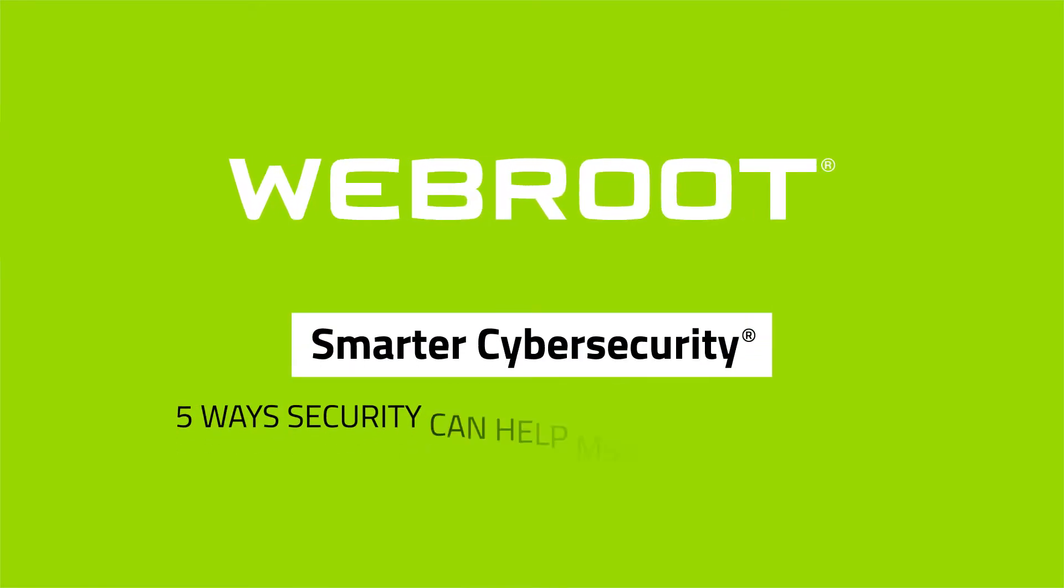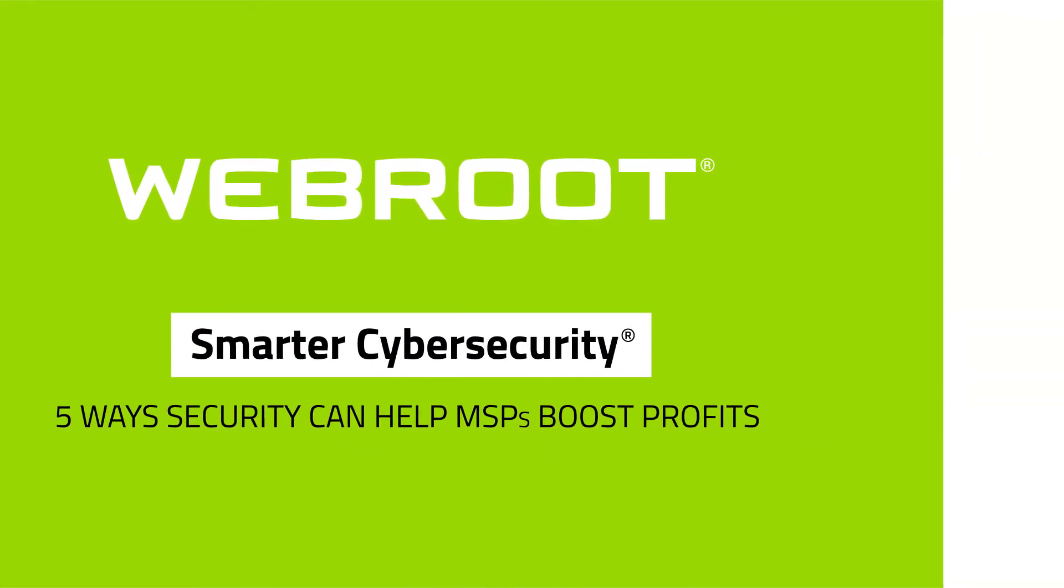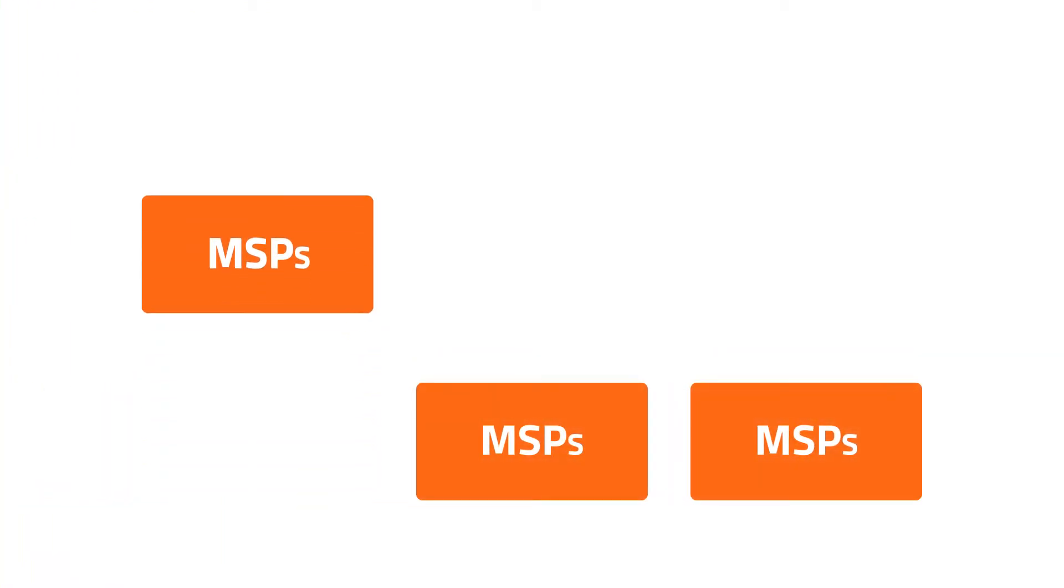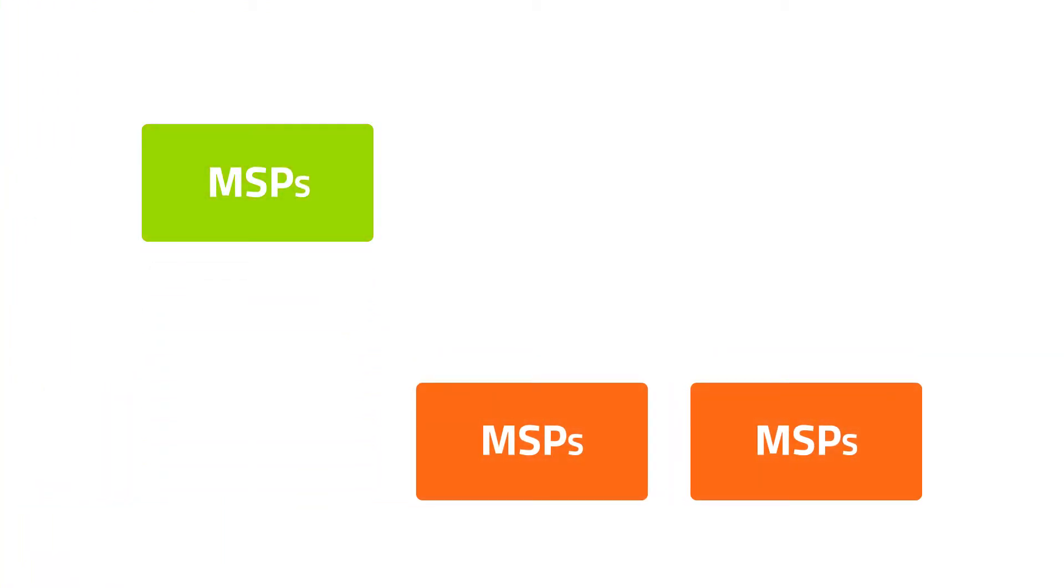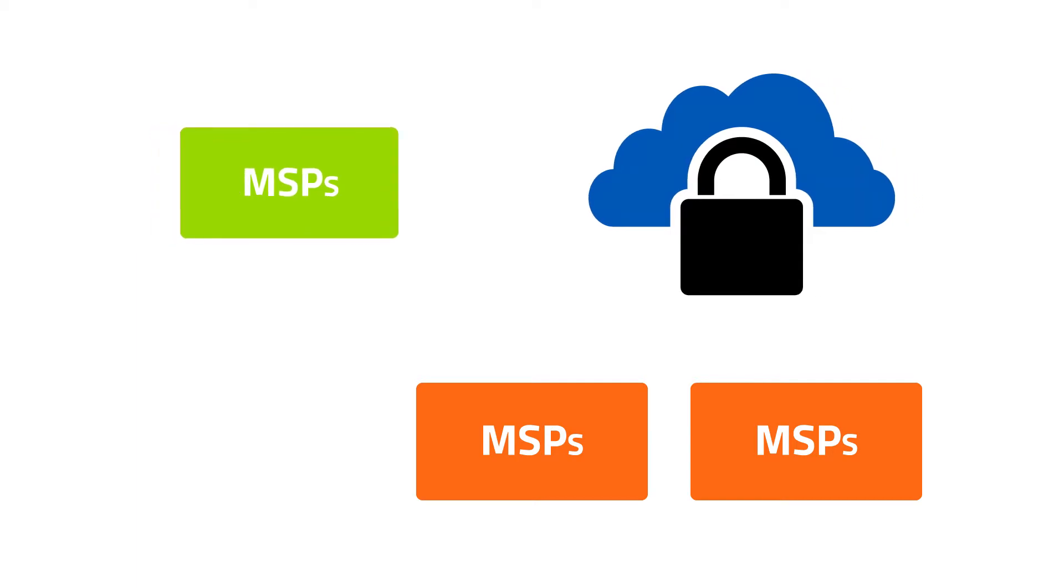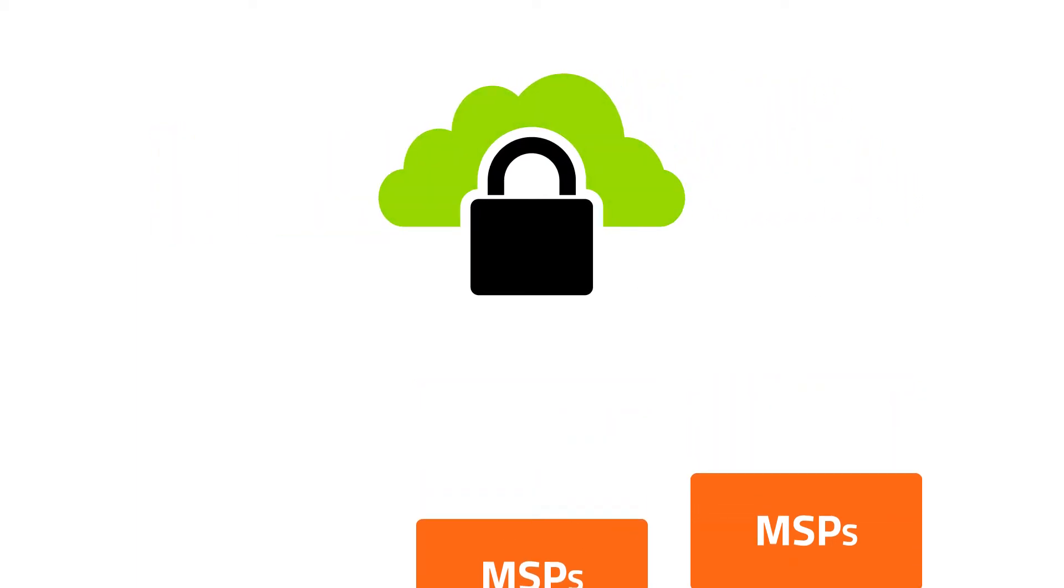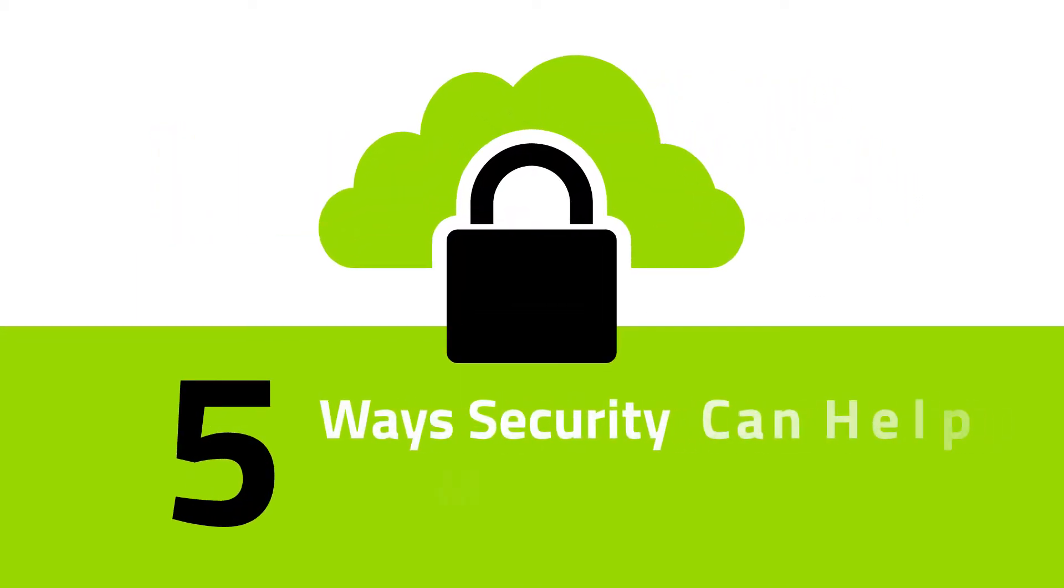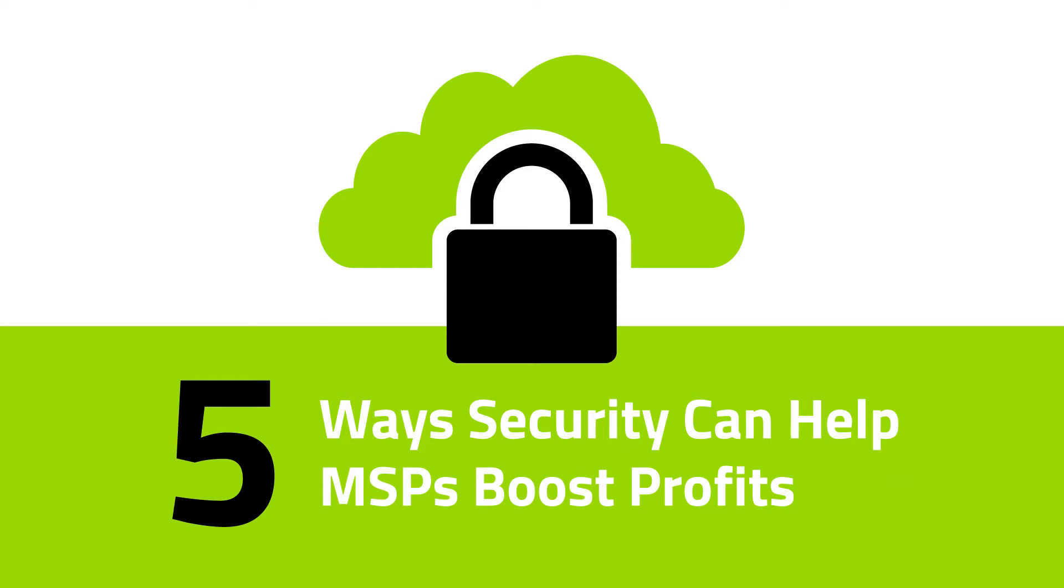Five ways security can help MSPs boost profits. As MSPs look to differentiate themselves and develop new leads, security is an area with extreme opportunity. Here are five ways security can help MSPs boost profits.